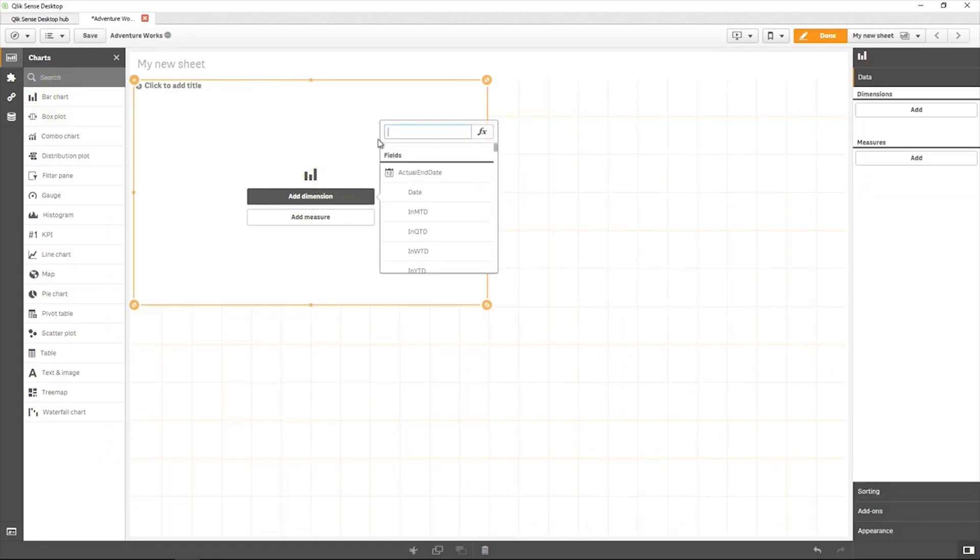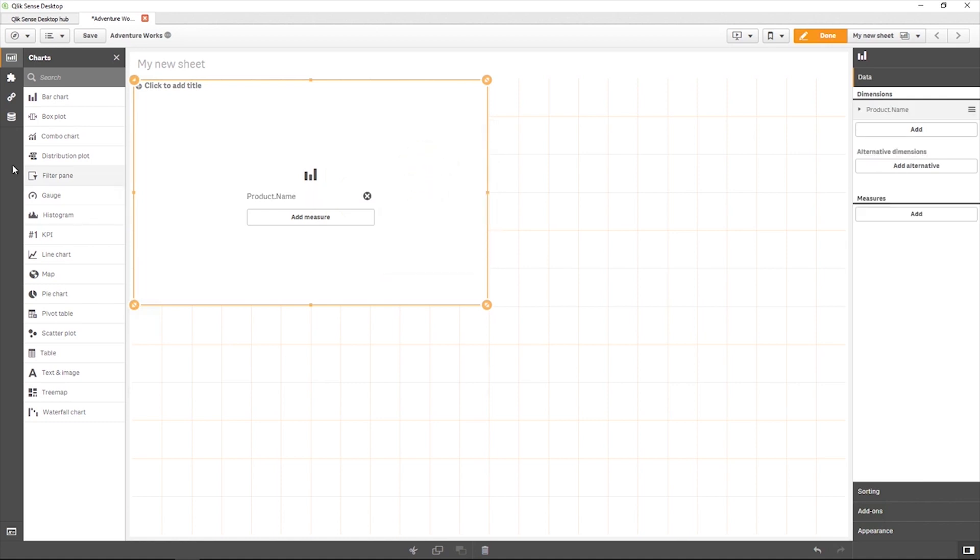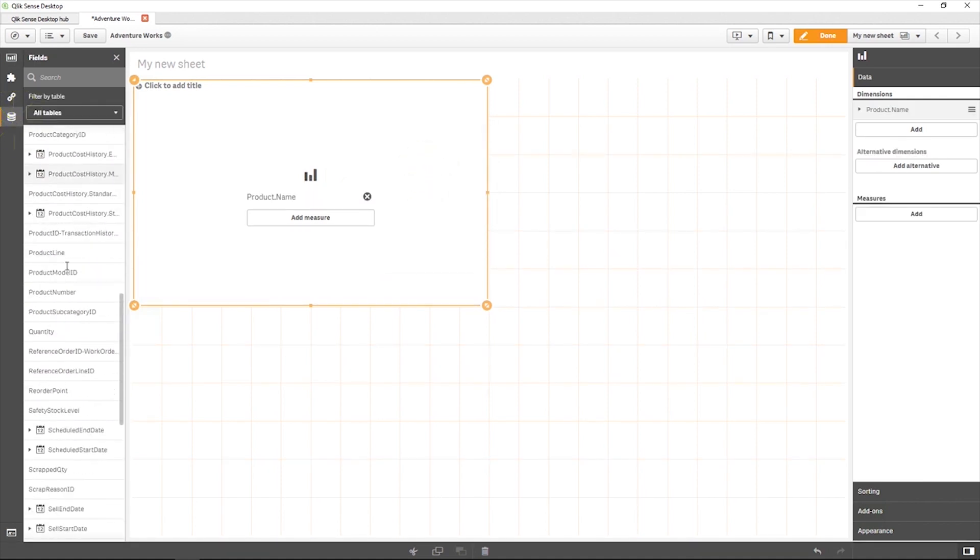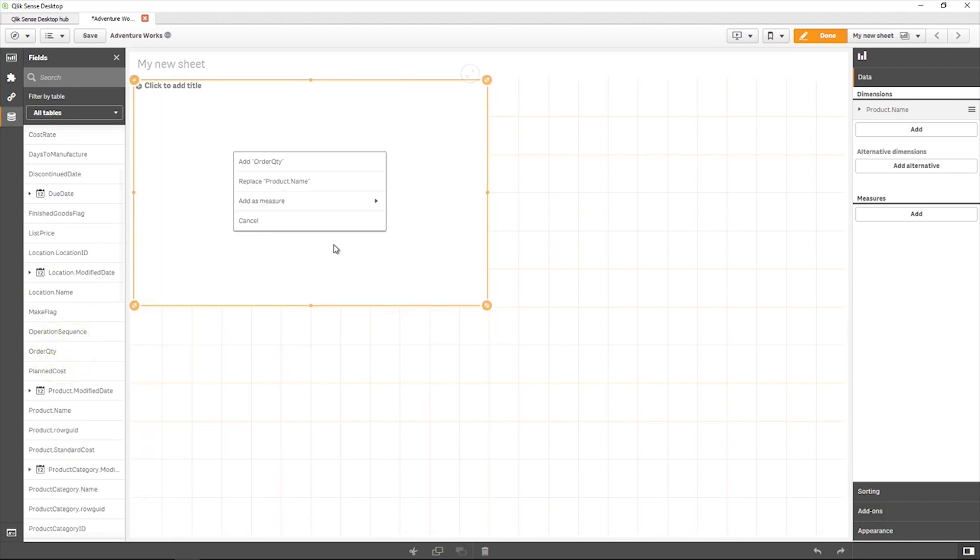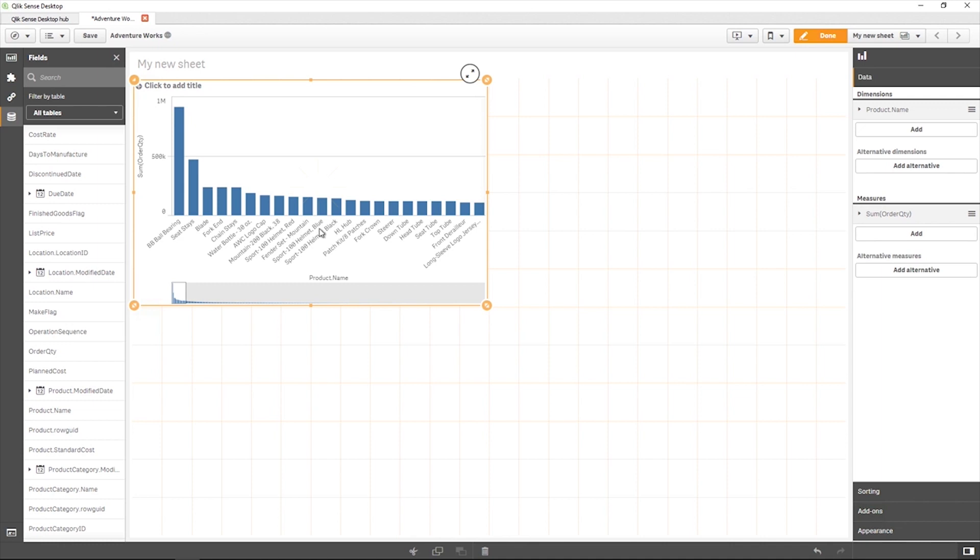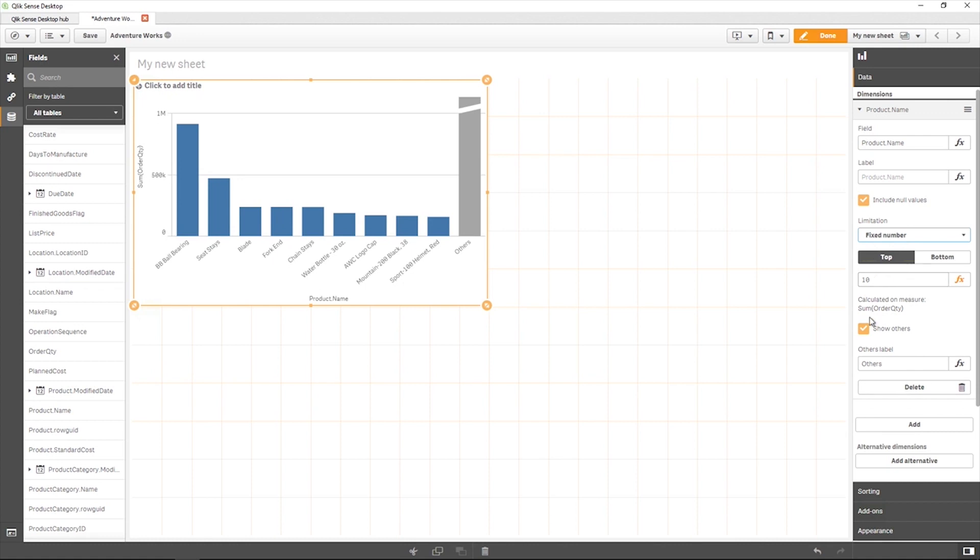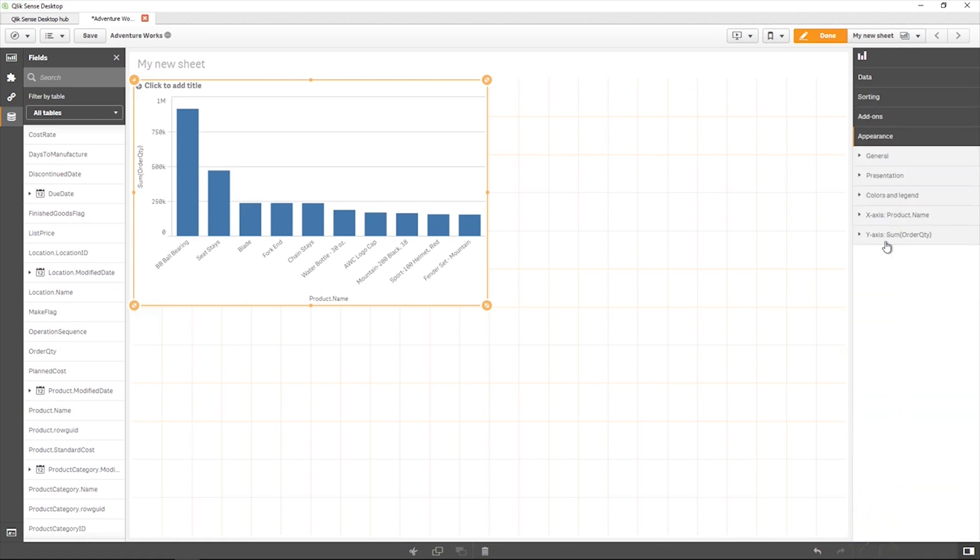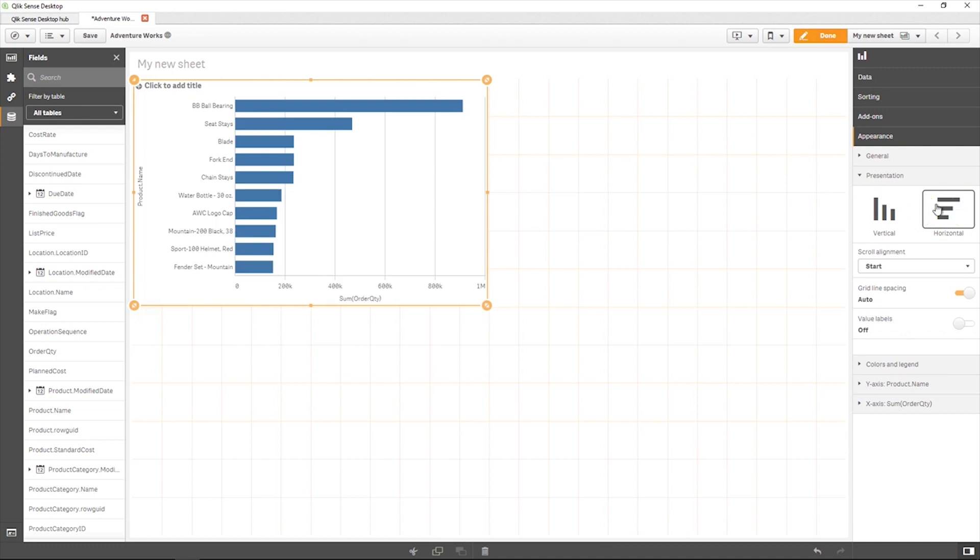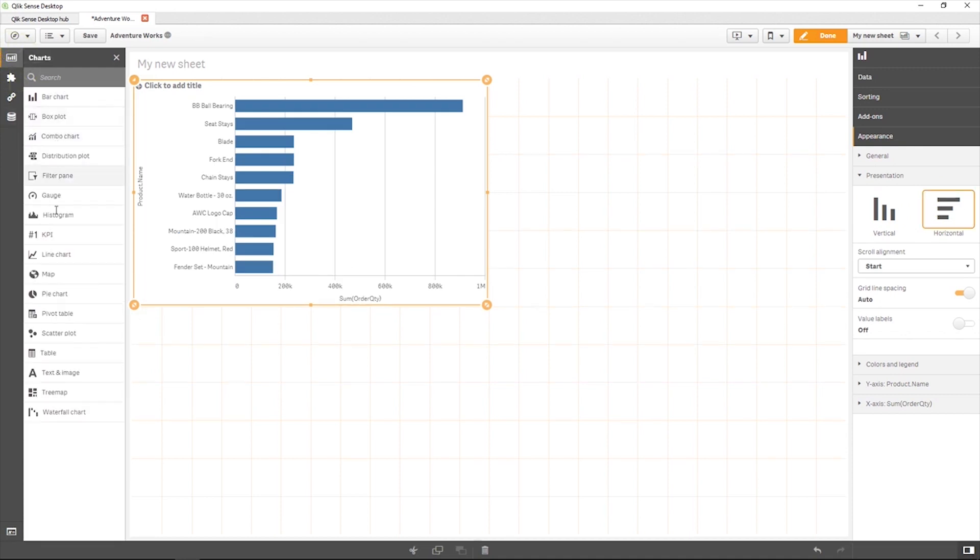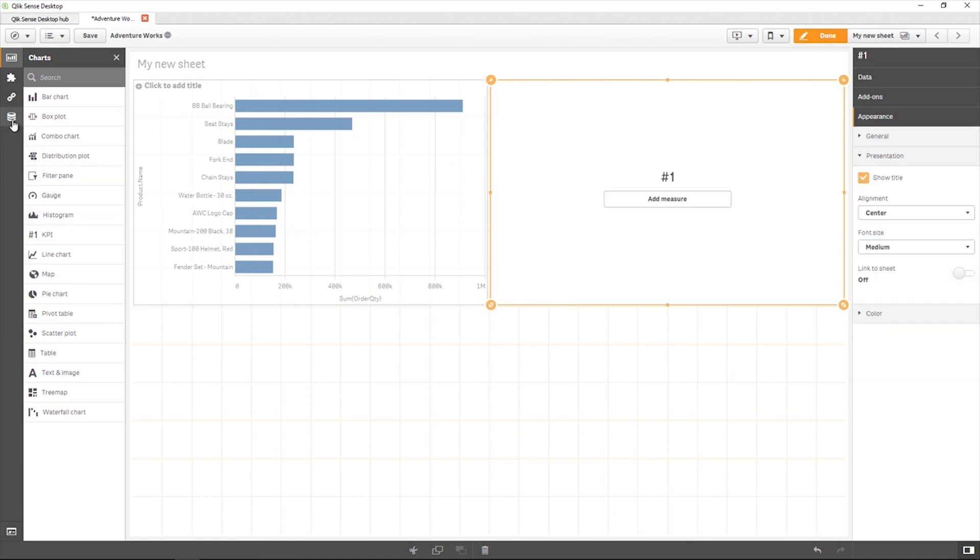In this example, we create a bar chart showing the top 10 products by order quantity, and then add a KPI object showing the order quantity.